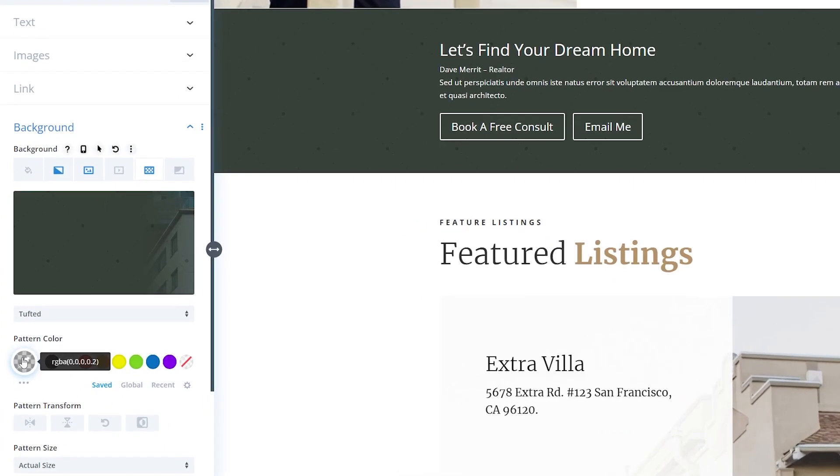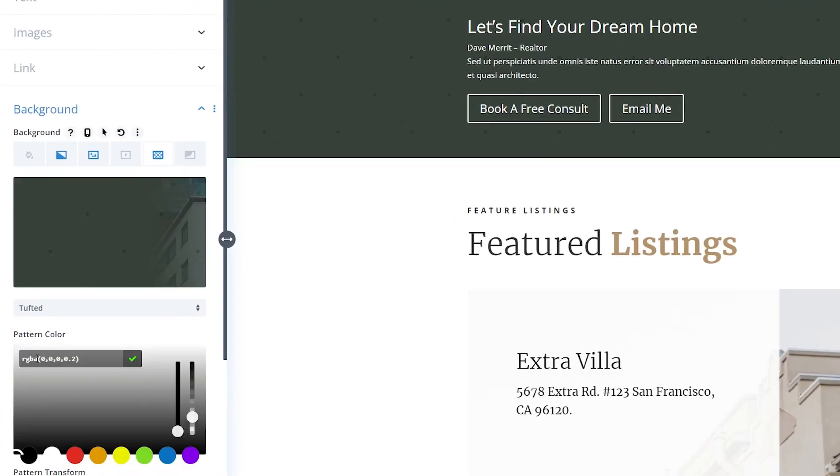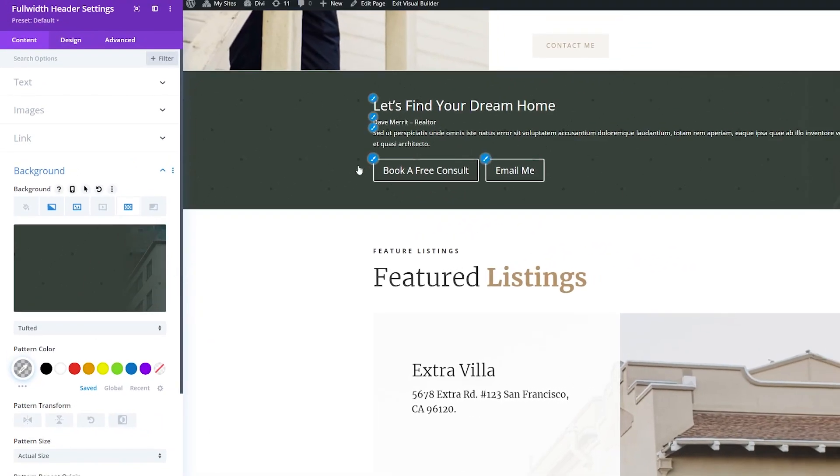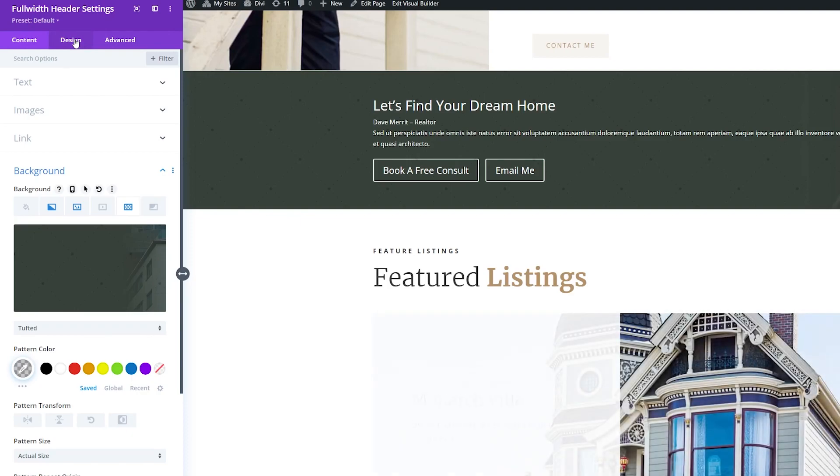Then I'll adjust the background color here, and we're going to use RGBA 0, 0, 0, 0.2. So now I'm happy with the way this background looks, so let's customize it more in the Design Settings tab.